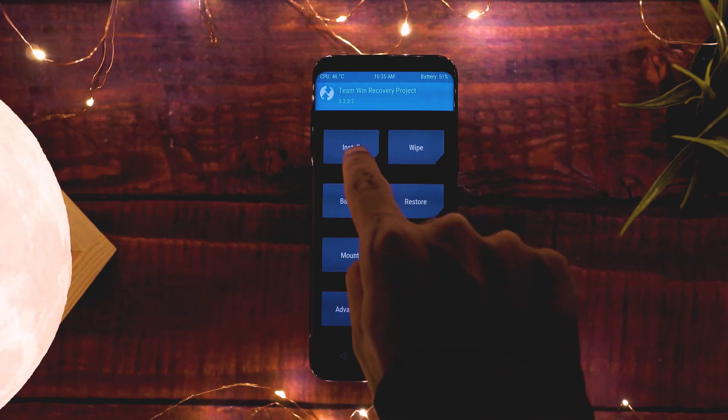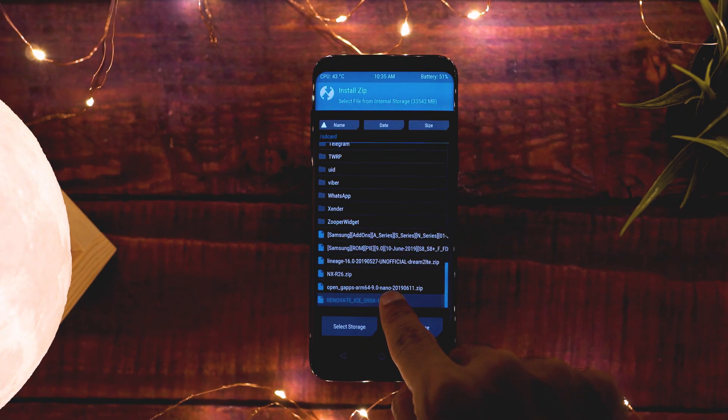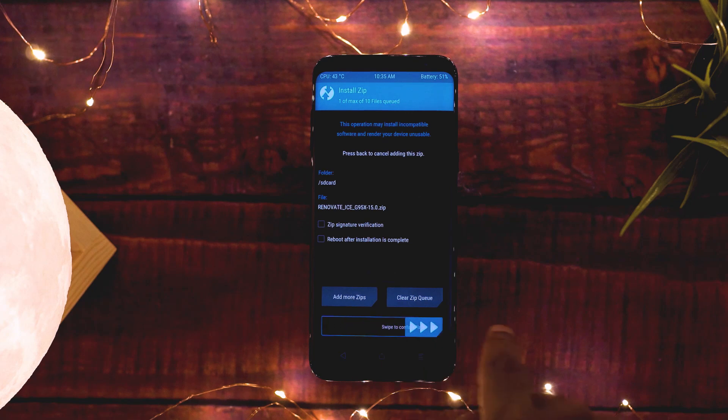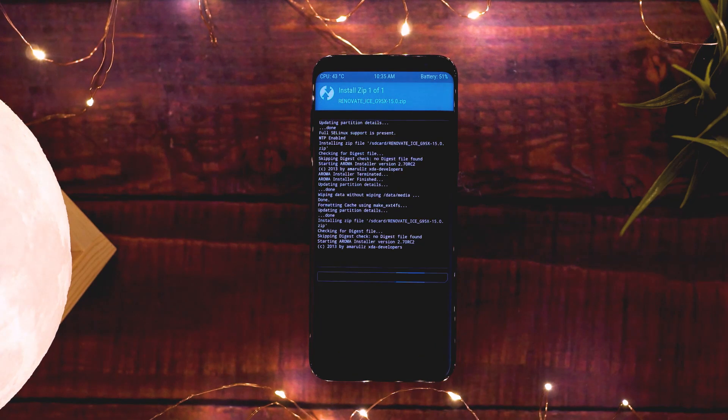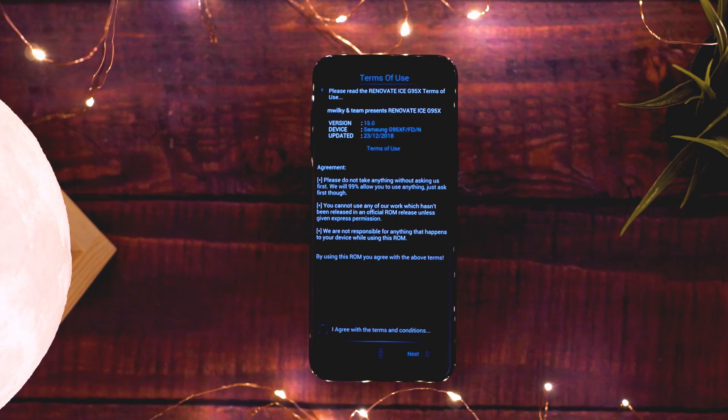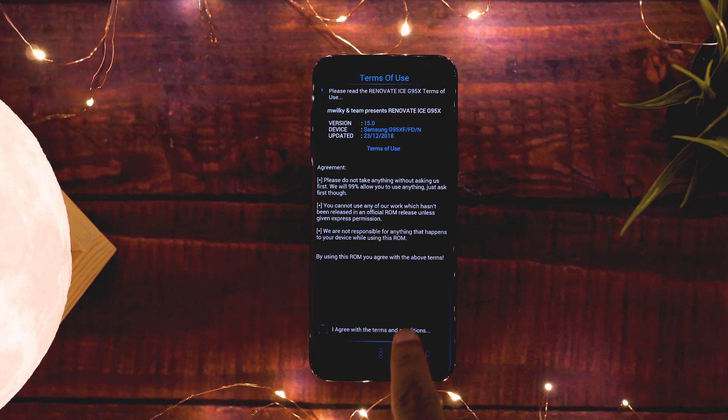Now go to install and choose your ROM zip file and flash it. You might get something like this if you're installing a stock-based ROM - this is an Aroma installer interface.